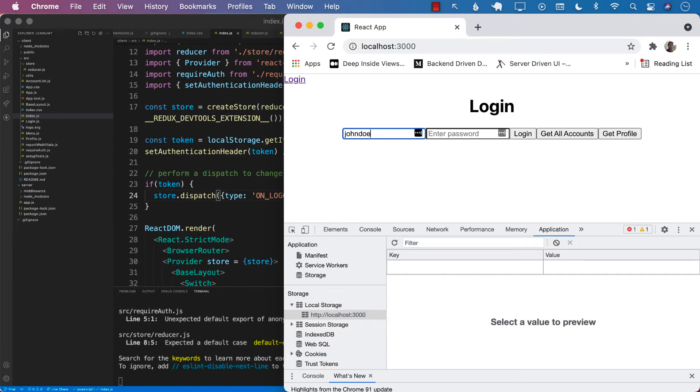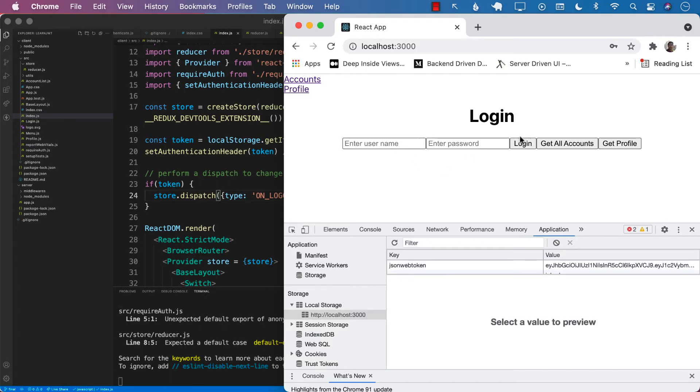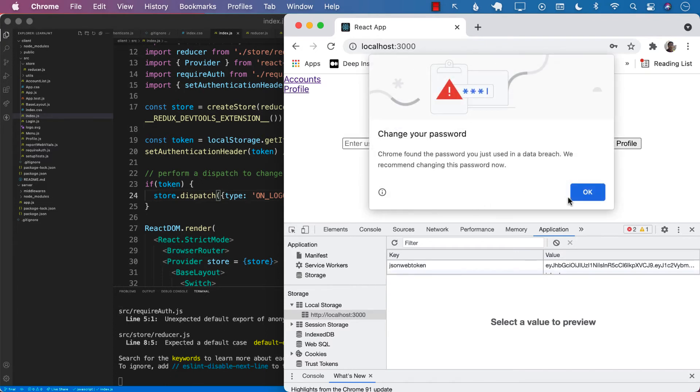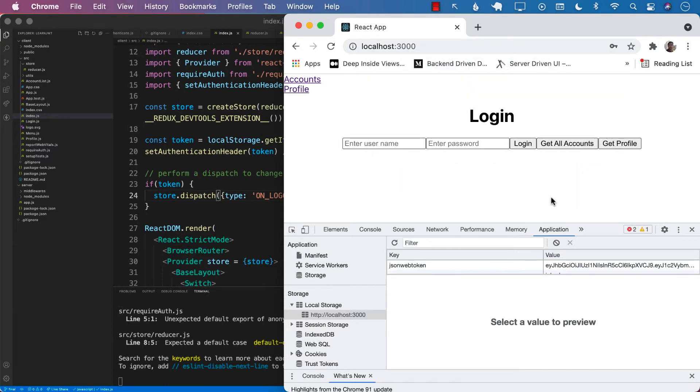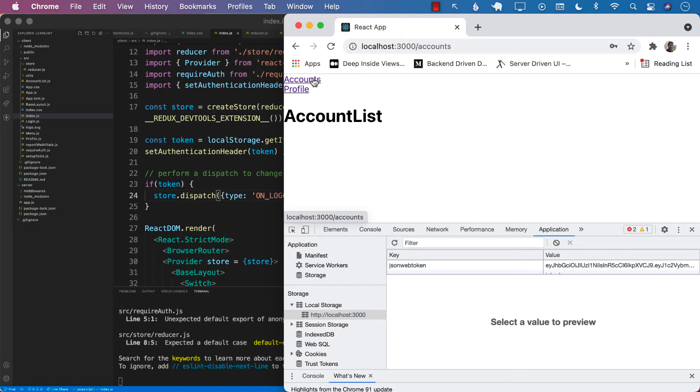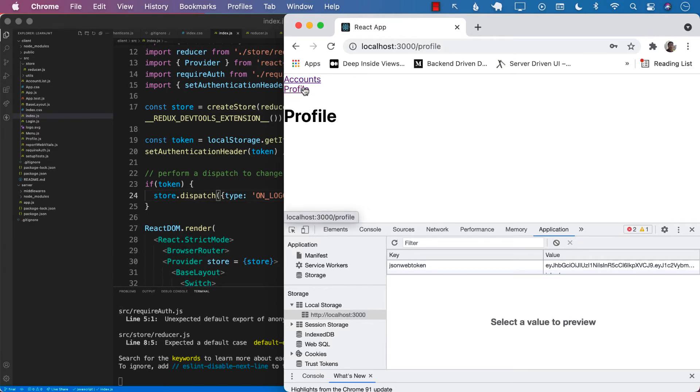Now if I go ahead and enter a username and password, the token is created and I am currently, I can go to the account screen.